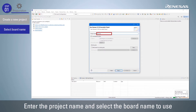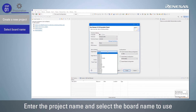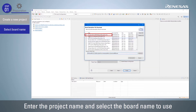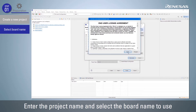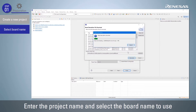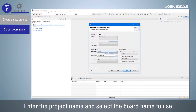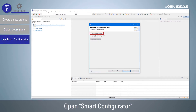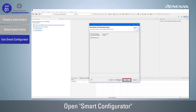After defining the project name, select the board to use. If the board information file does not exist, click the link to download the file. When the target board is selected, the target device is also automatically selected. In order to use a user-specific board, please select Custom as the target board. Make sure the Create Hardware Debug Configuration is checked and select E2 Light RX, then select Use Smart Configurator and click Finish to complete the project generation and open the Smart Configurator.